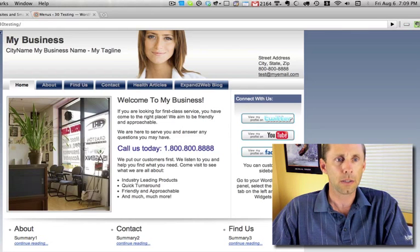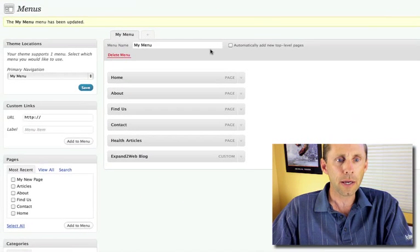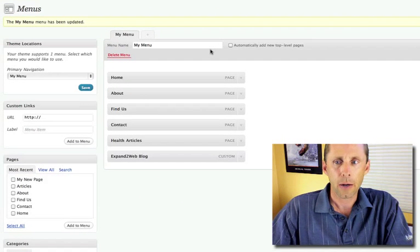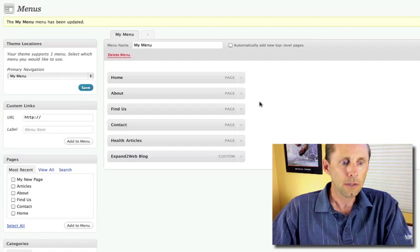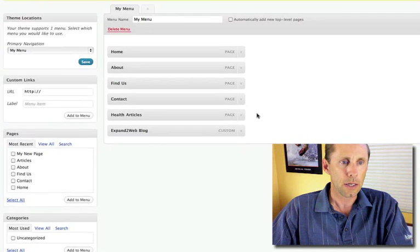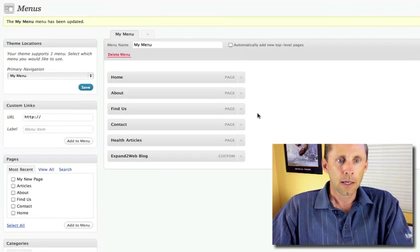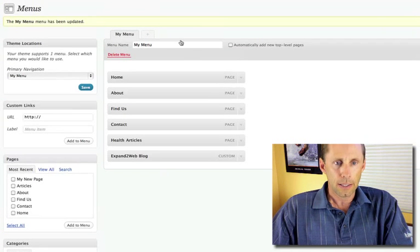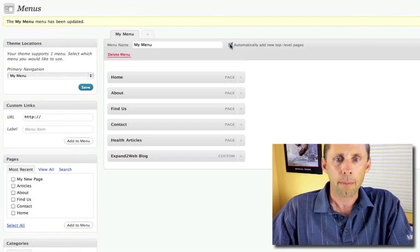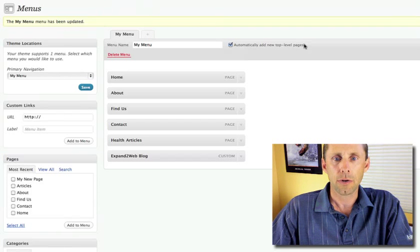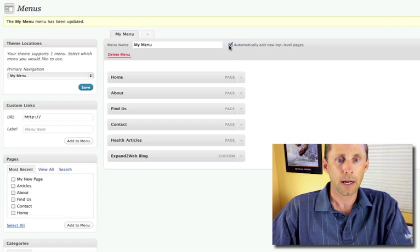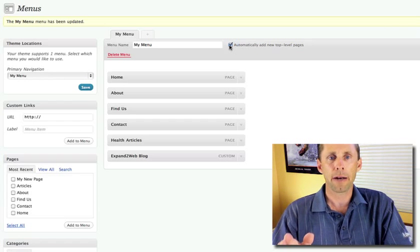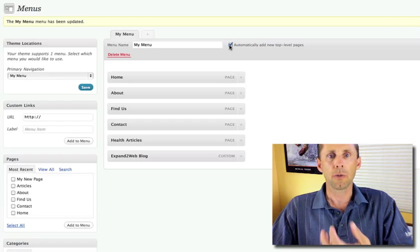Now, another thing that you might want to do in here, in the menu, is set this little checkbox. So this says, automatically add new top level pages. So what this means is I'm just changing by default whether I want new pages to be added. So if this is unchecked,